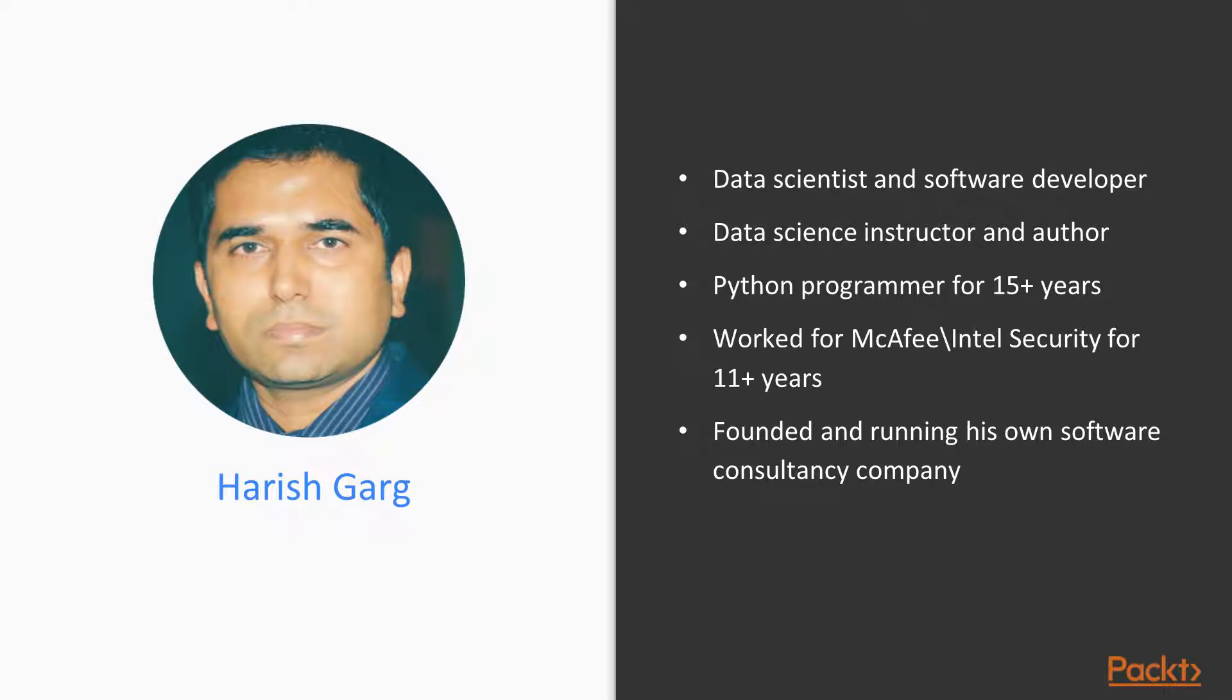I'm a software developer, data scientist, and a data science instructor and author. I'm passionate about data science and data visualization, and I have more than 17 years of software industry experience in a wide variety of roles.